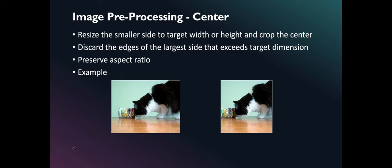The next preprocessing algorithm is center. In this algorithm, we crop the center region of a photo. In this example, notice the edge of the can is truncated from the leftmost side and the part of the body of the cat on the right is removed. In this algorithm, aspect ratio is preserved when images are resized.